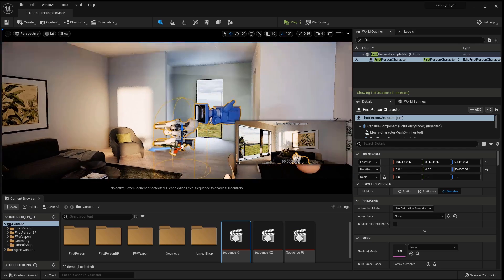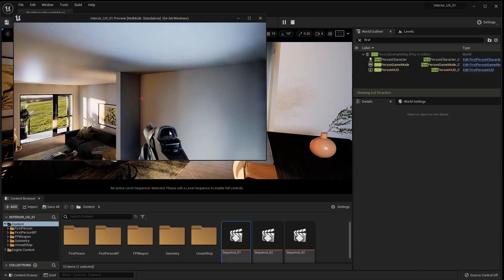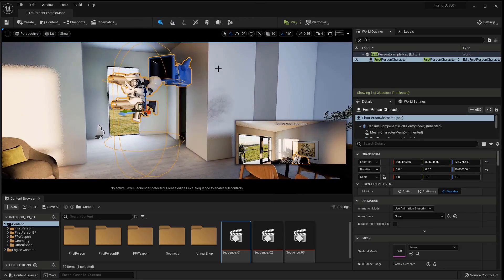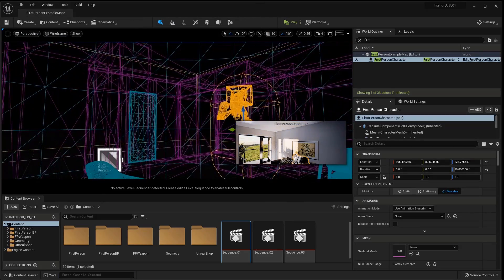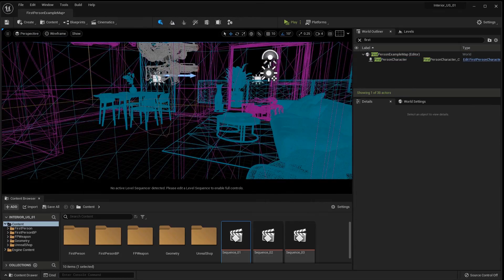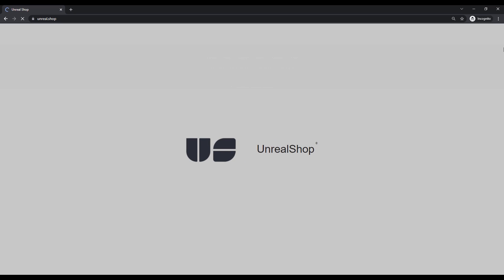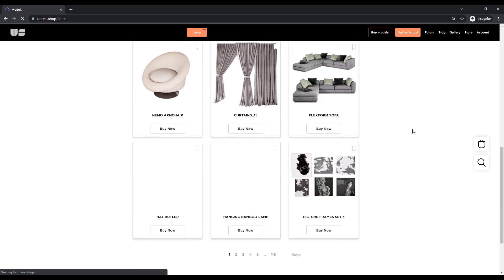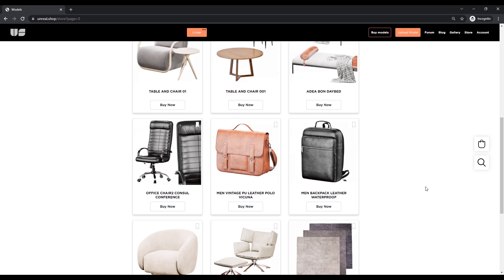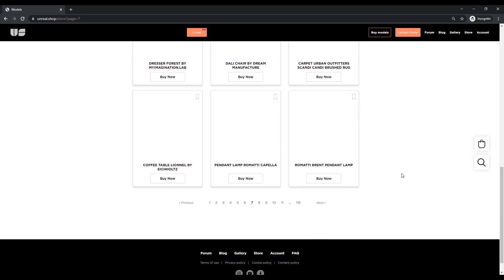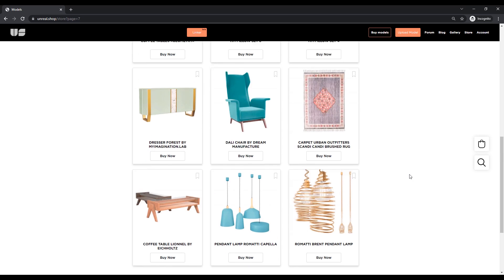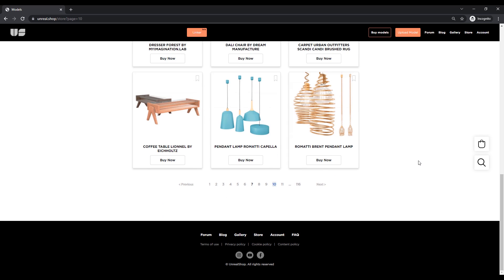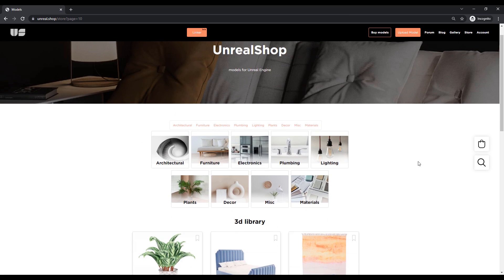You can walk around the created project. You can pack the project and then open it on any computer, even if Unreal is not installed there. With the Unreal Shop Marketplace the process of creating an interior in the Unreal Engine is simple and fast. And at the same time you don't need to use additional software. Thank you for your attention and see you later.